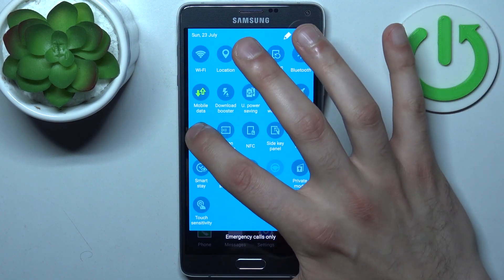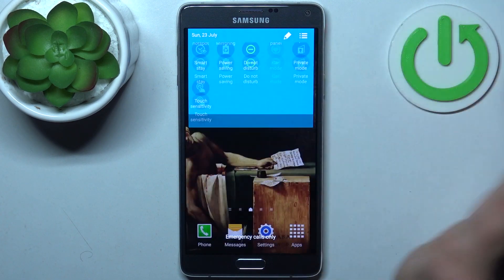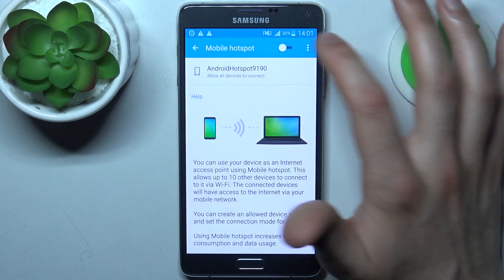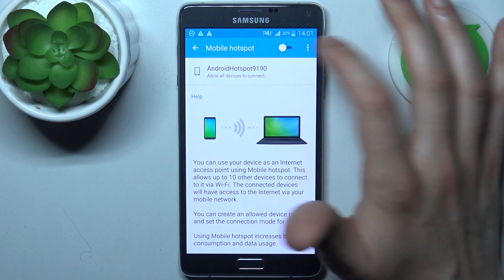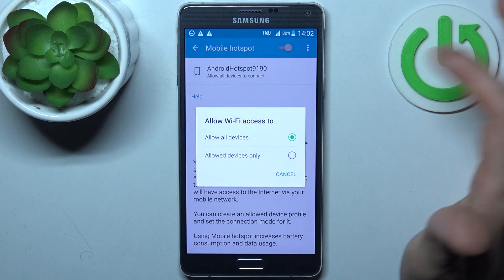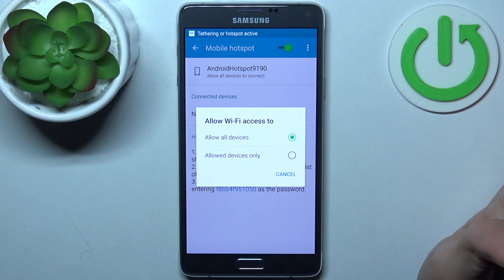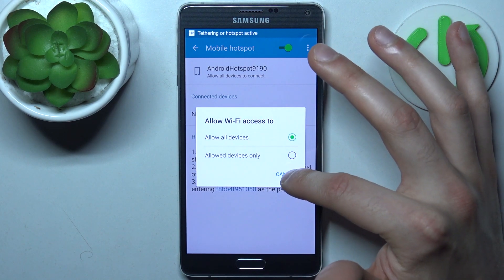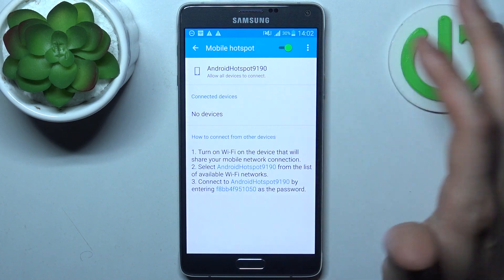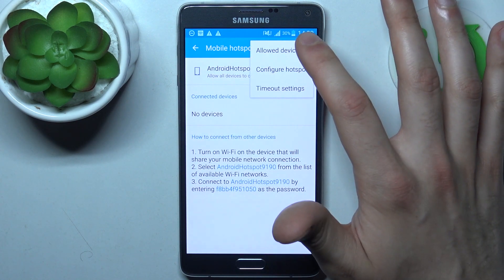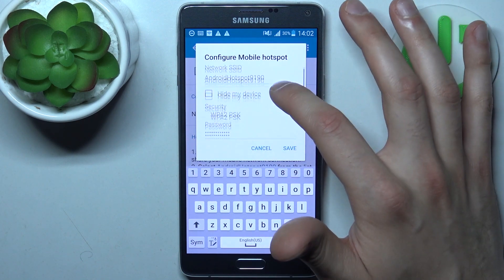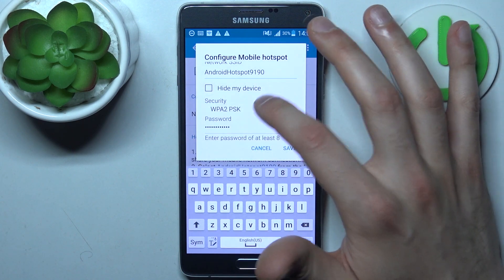By holding a finger on the button, you can access some of its settings. For example, you can switch it, and you can allow all devices or allowed devices only. You can also change its name.